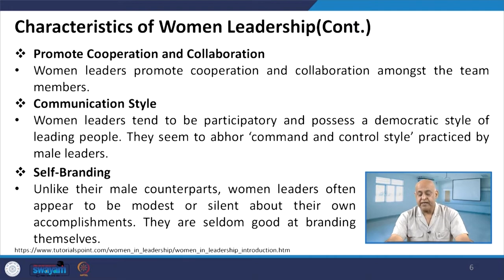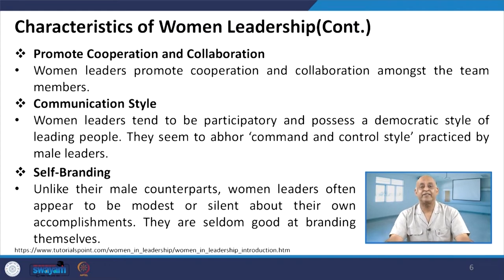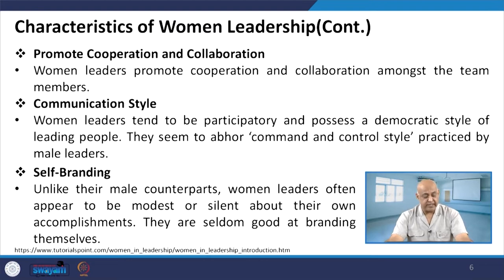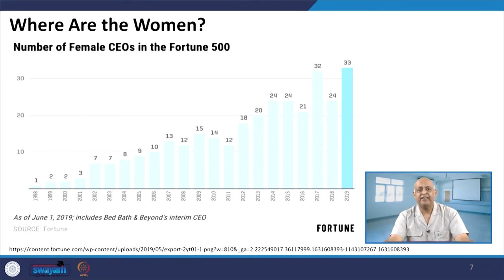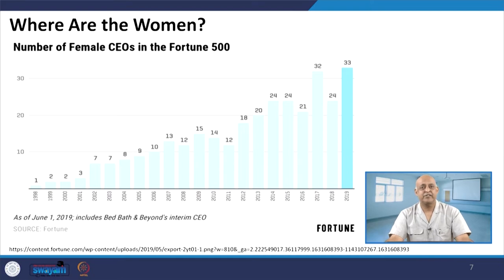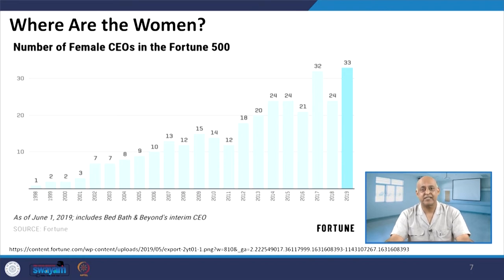Women tend to be participatory and possess a democratic style of leading, using a communication style that contrasts with the command-and-control style practiced by male leaders. Women are also silent partners of the group — they do not brand themselves very fast. Many are secret leaders: their contribution is there, but they are not dominating. It is not the concept of 'me' but rather 'us.'